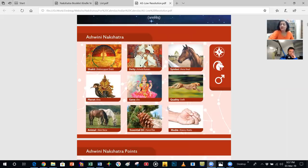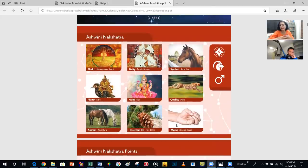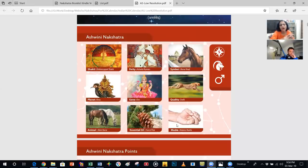Every nakshatra has certain very definite powers associated with it. For Ashwini nakshatra, the power is Shidra Yapani Shakti — something which has the ability to move at a very great speed, quick aid and energization. Whenever there is a transit of the moon or a planet on this nakshatra, this power is released through those planets. That is the time we can work towards doing something related to that nakshatra.